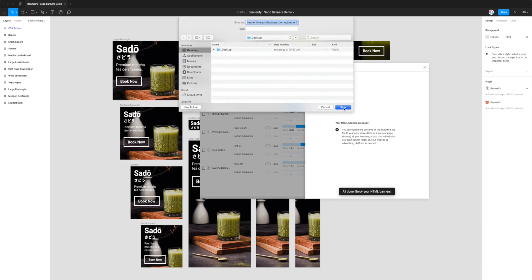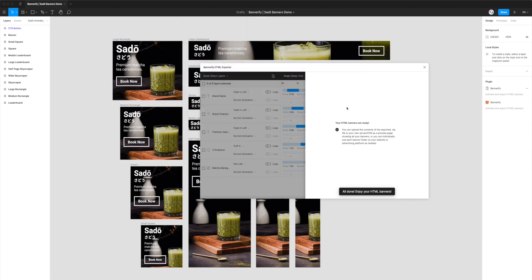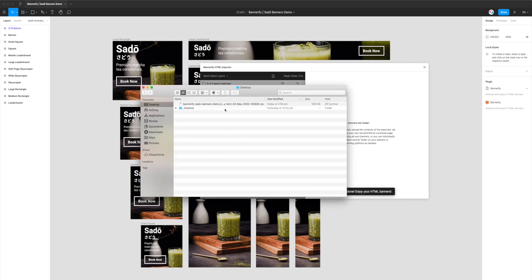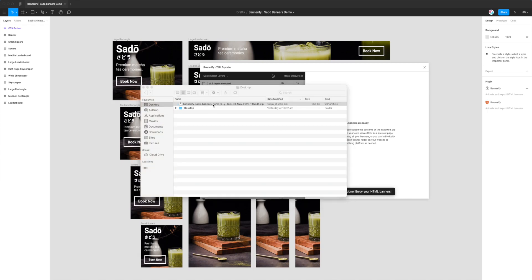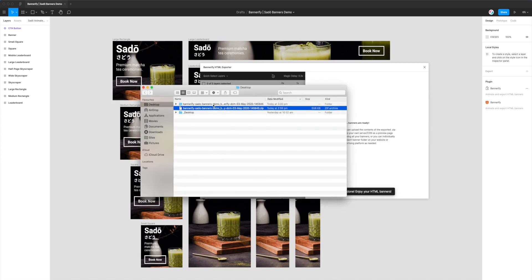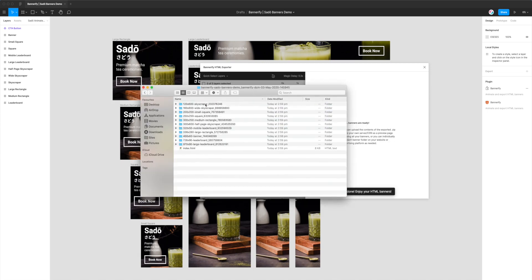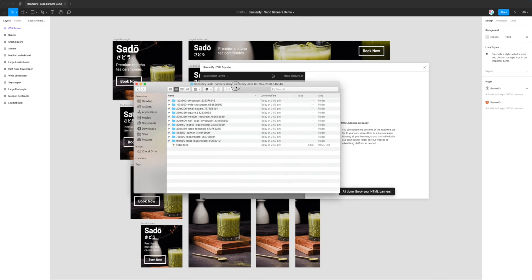Now that we've got DoubleClick Campaign Manager selected, we can go ahead and click on the Export Banners button in the bottom right. This is going to generate all the code for us and also export all of the images that we need for our banners. It's already finished—it does it in only a couple of seconds, very quick.